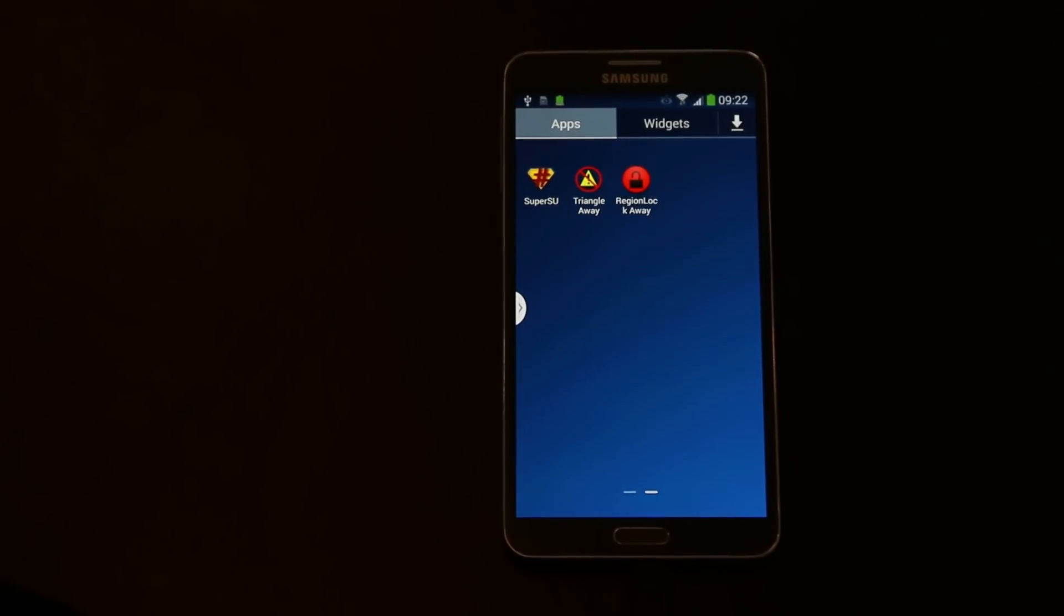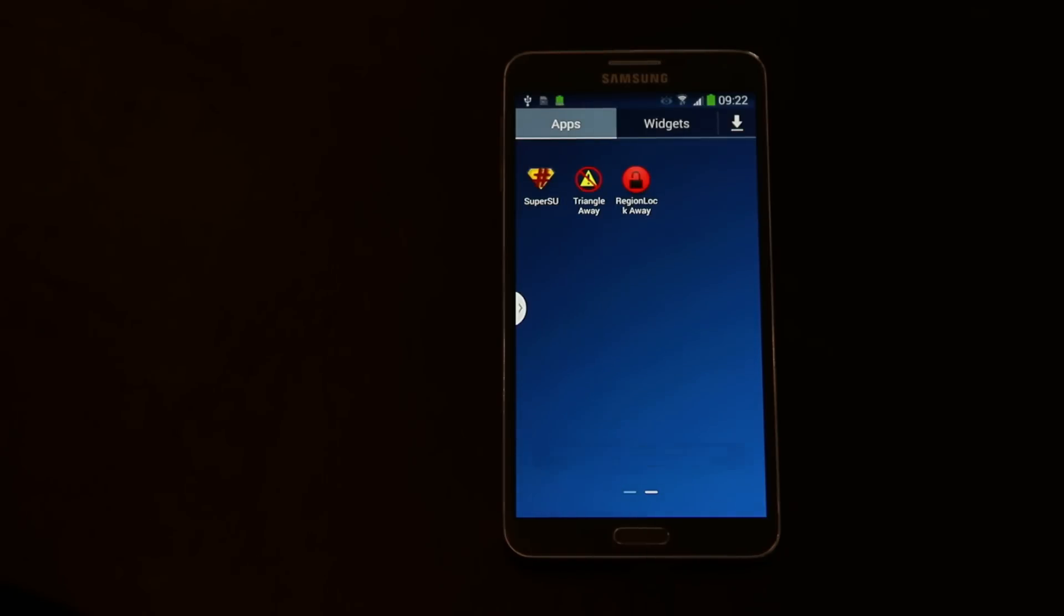Hey guys, this is a short demonstration of my new region lock away tool. As you know, the new Note 3's are region locked, which means that you can only use them in certain countries.